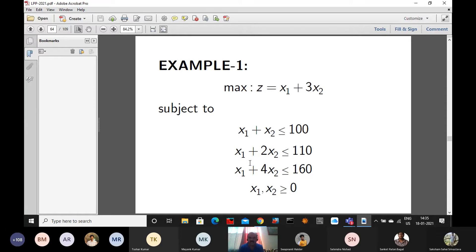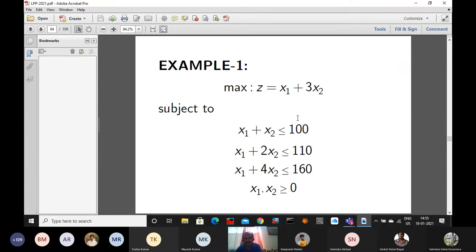If it is a maximization type problem, the right formulation has constraints of all less-than-or-equal type. In general, constraints can be of equal type or greater-than-or-equal type. In the first example, we are considering a linear programming problem with all less-than-or-equal type constraints. All the right-hand side values — 100, 110, 160 — are all non-negative. Only two decision variables, x1 and x2, are available and they are non-negative.